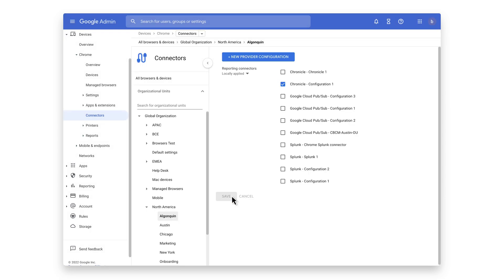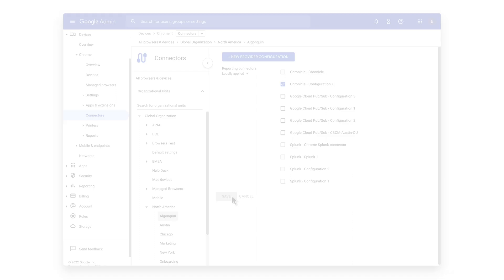The setup is now complete and your organization is ready to get even more insights and visibility from Chrome within Chronicle. For more information, check out the link here.